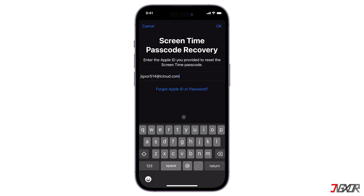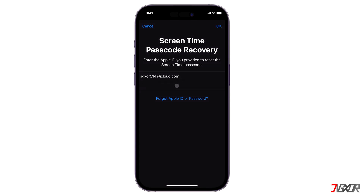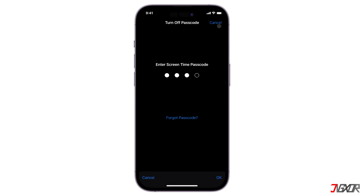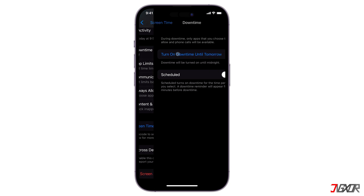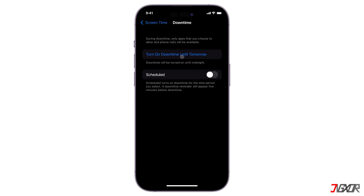Enter the recovery Apple ID and password to proceed. Once the authentication is done, the Screen Time Passcode should be turned off successfully.